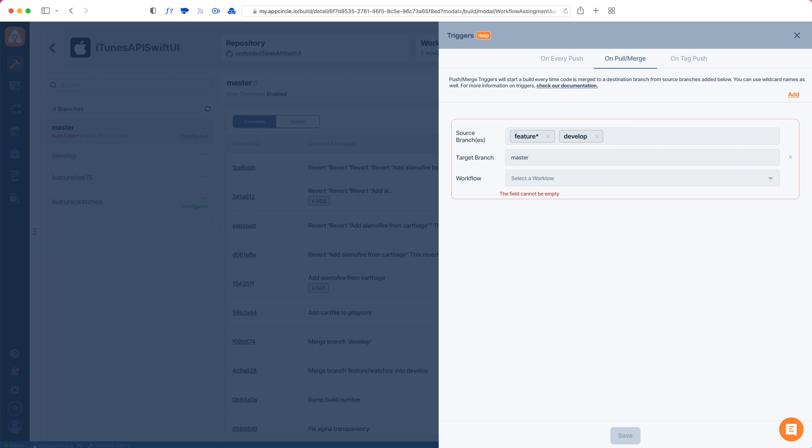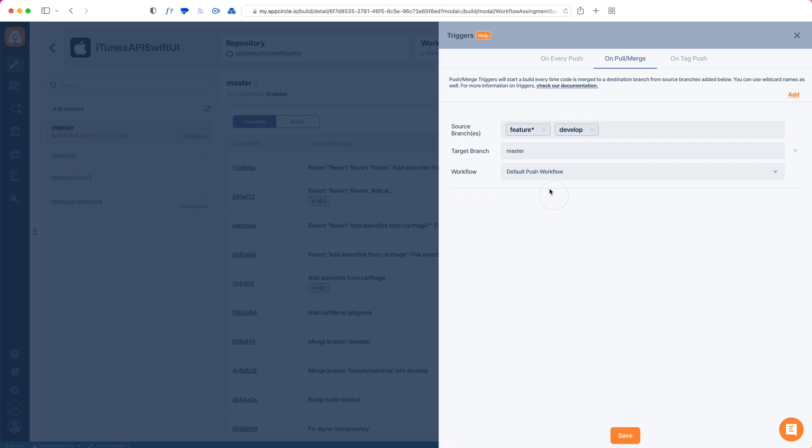This means that every time a pull request is created from either the develop branch or any of the feature branches to master, this workflow will start running and a build will be triggered. Let's save this as well.